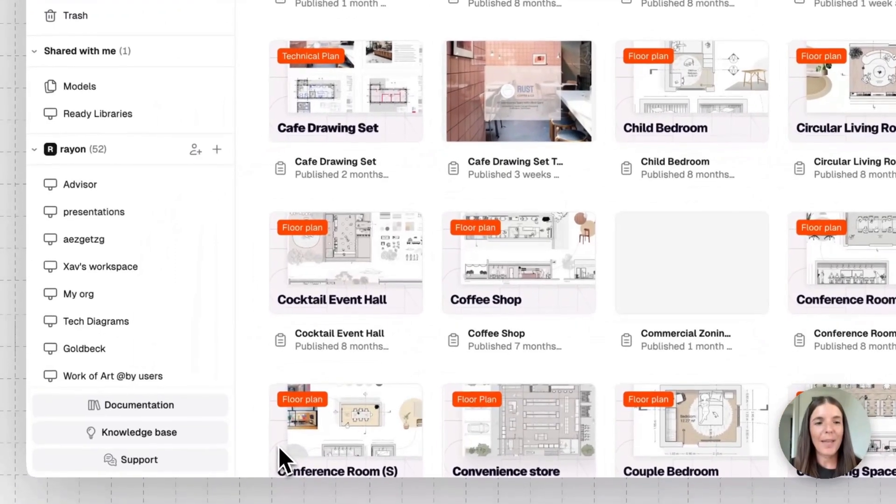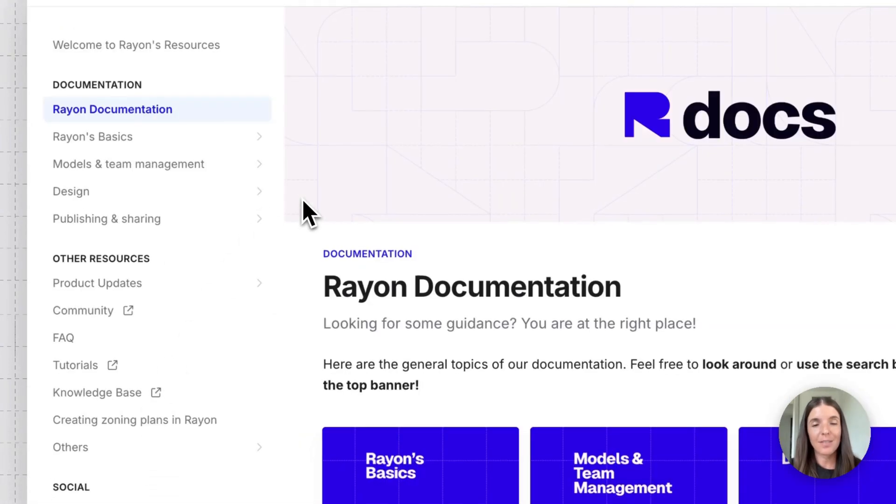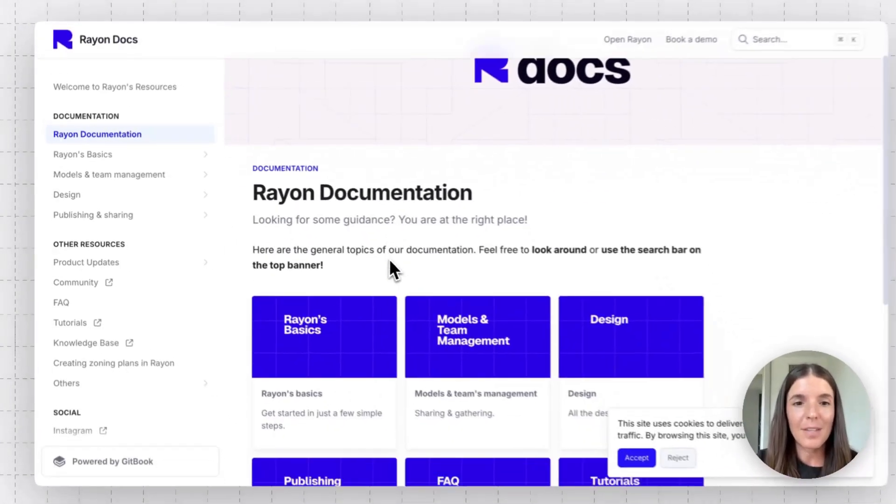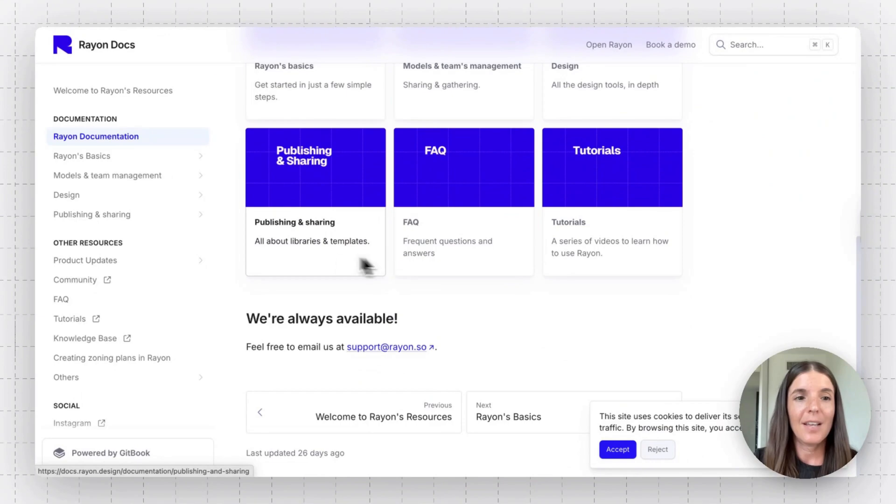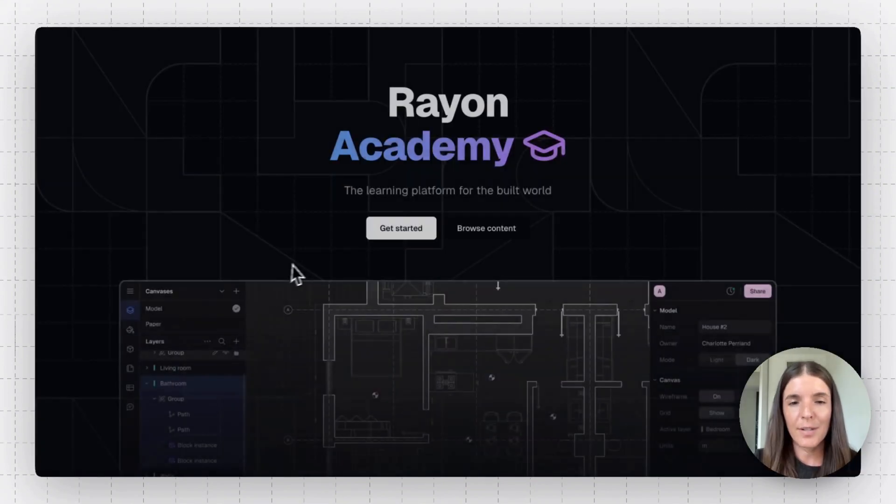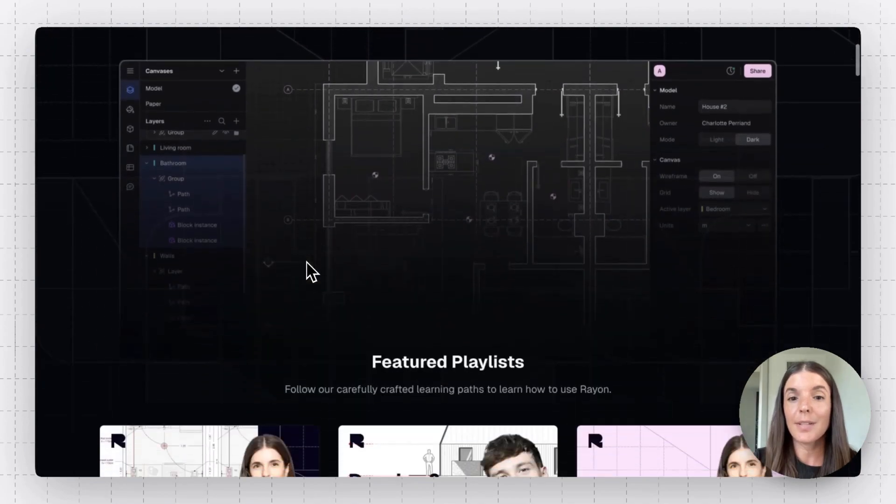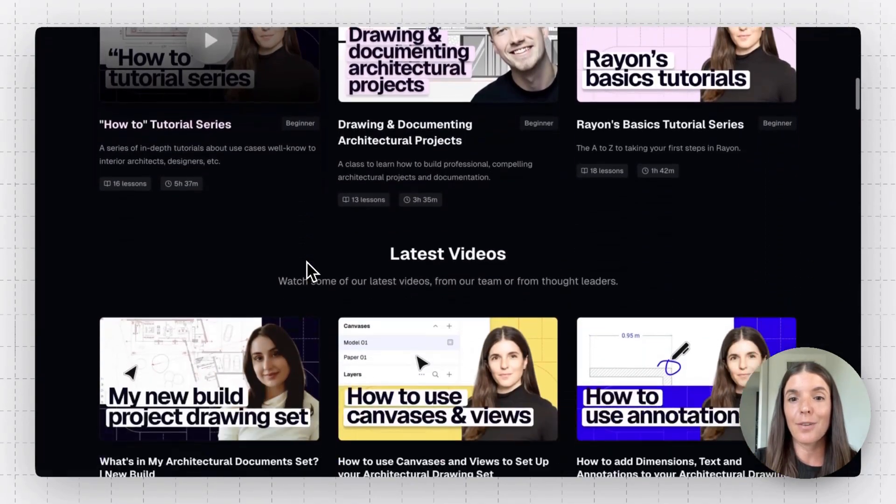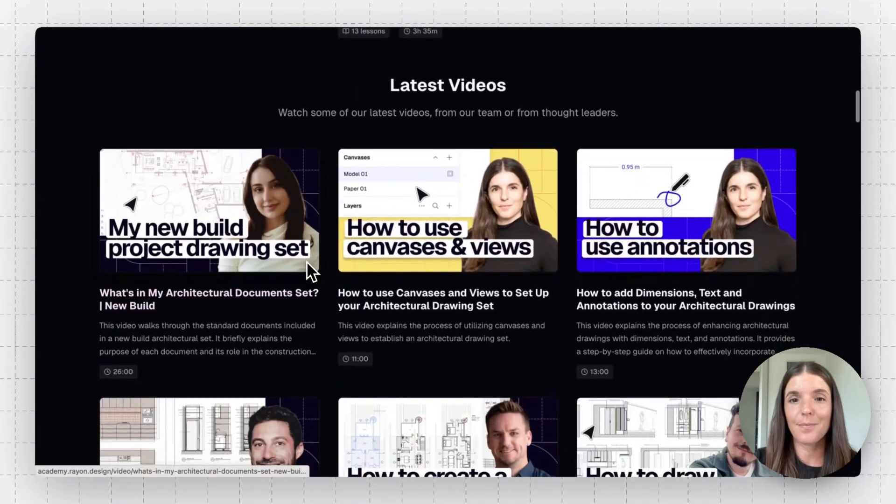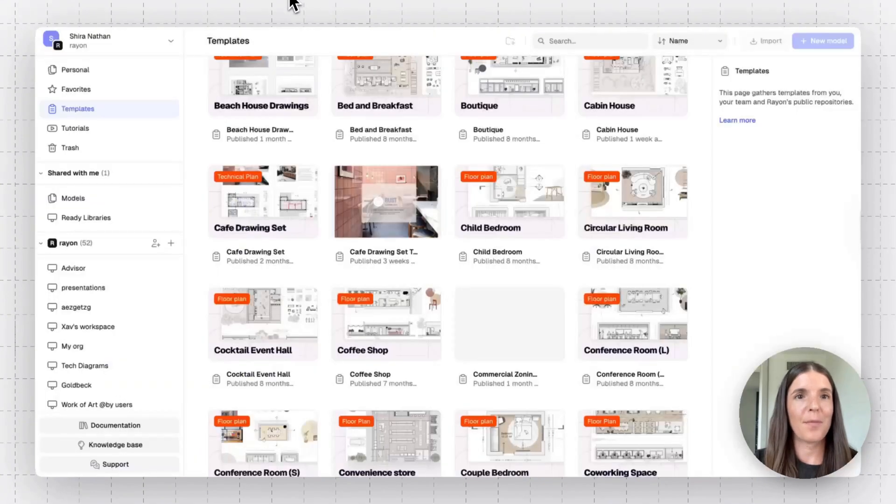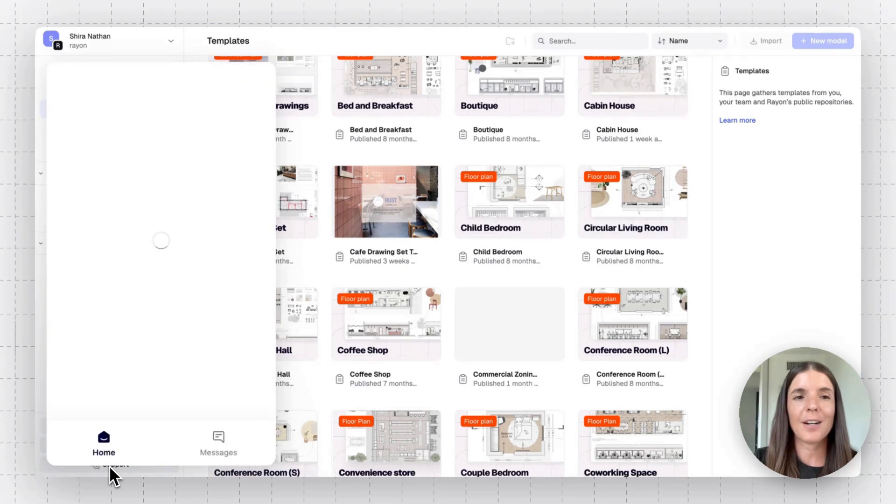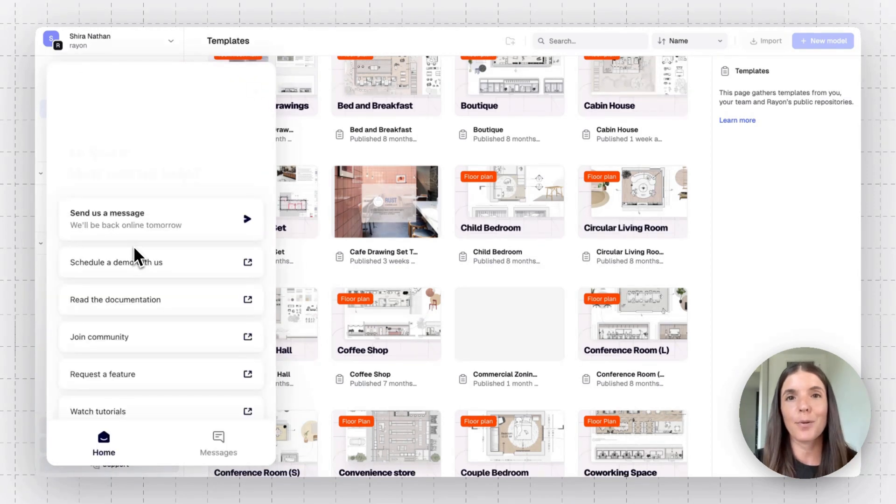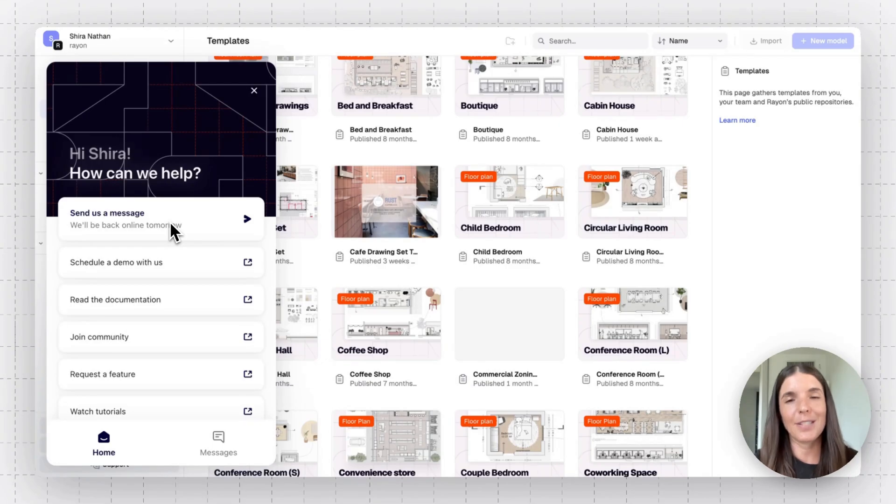Last but not least, note that we have various resources for you to get started with. We have our documentation, which is an exhaustive doc with everything you need to know about how to use Ryan, including the Ryan Academy, where you'll find various tutorials for different use cases you may be coming to Ryan for. You can also reach out to us from the Ryan app, and on the bottom left, you'll find our live chat support. So feel free to reach out to us right here or book a demo with our team to learn more.